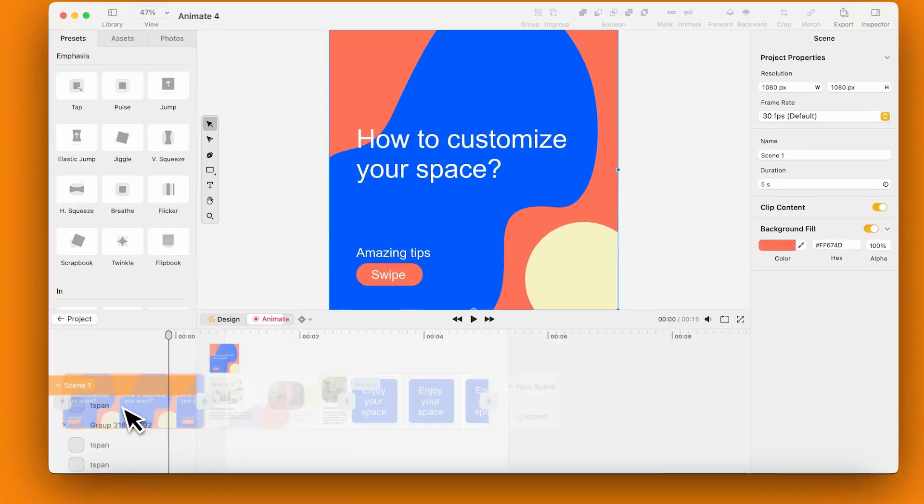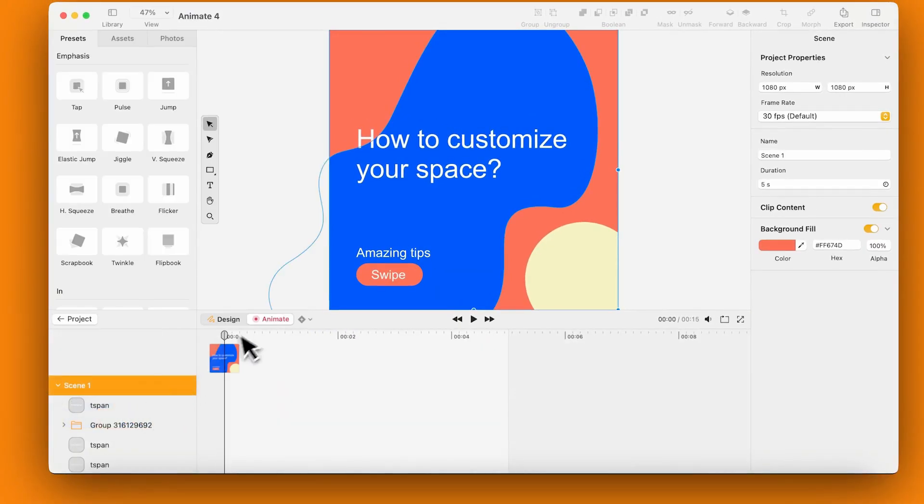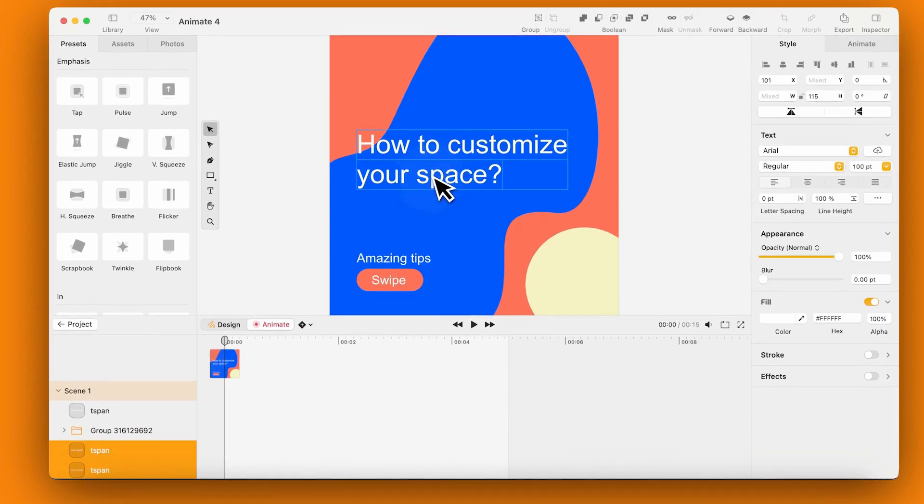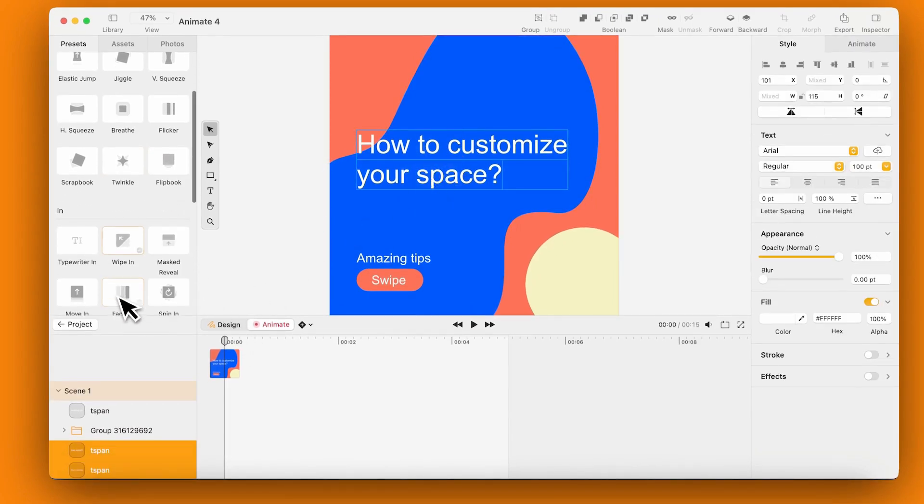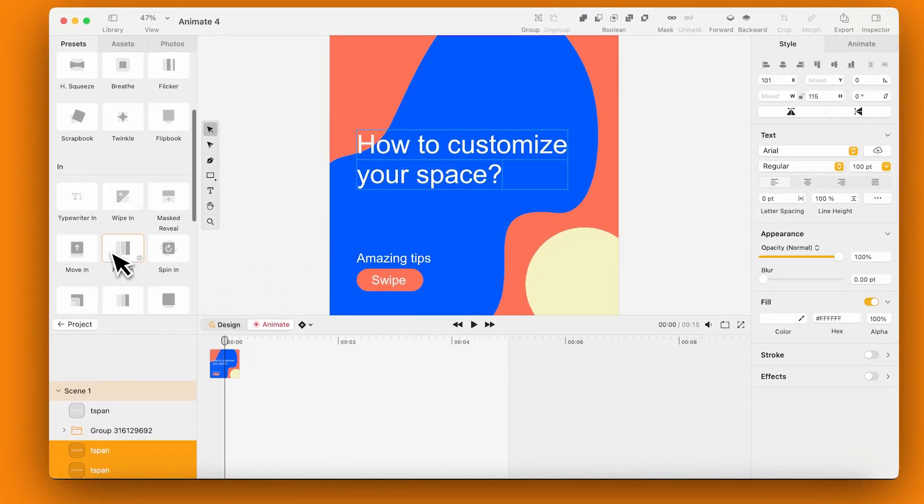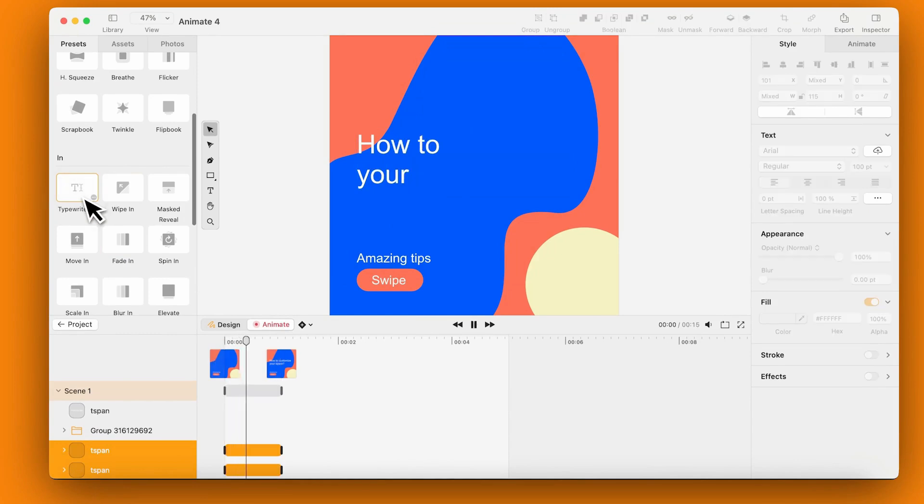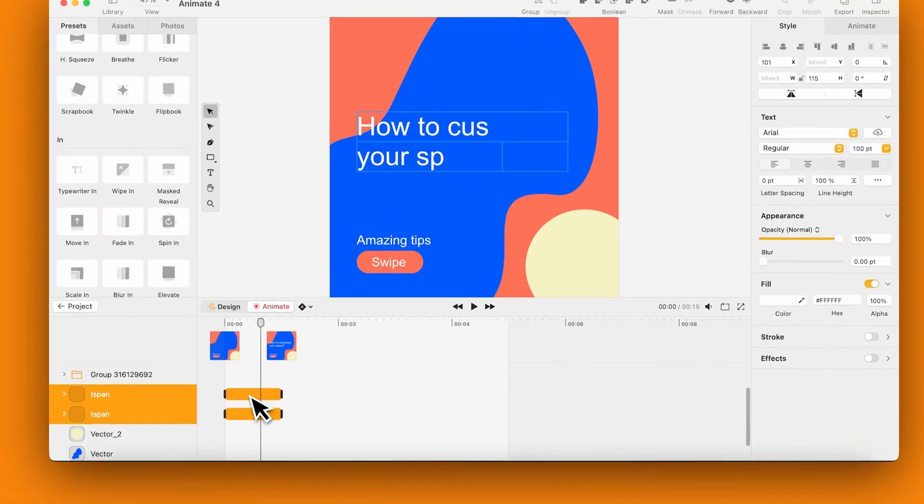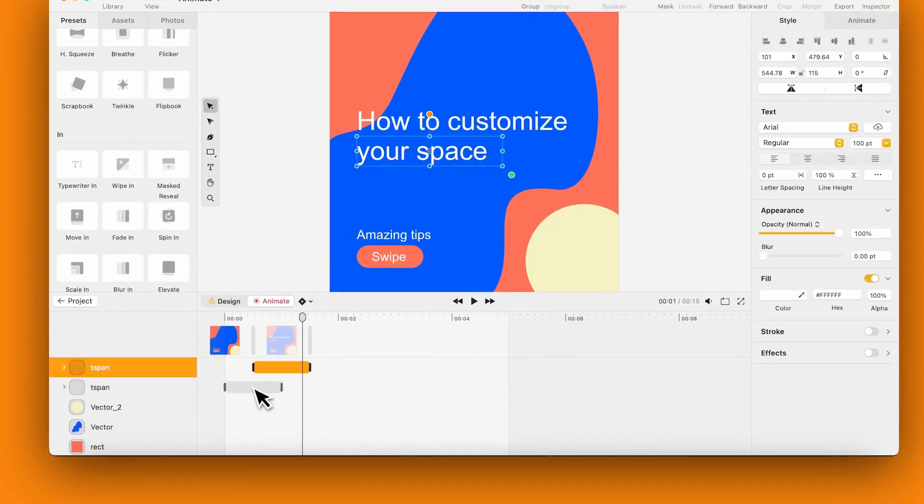Let's bring your design to life. In this example, we're animating an Instagram post. Let's start with the title text using the preset animation typewriter. Drag the keyframe on the timeline.